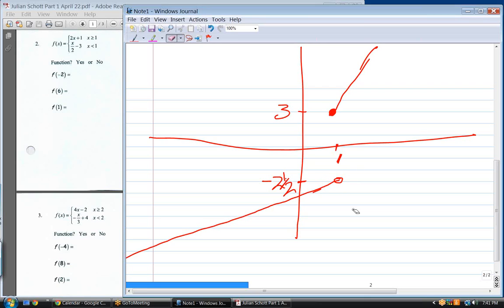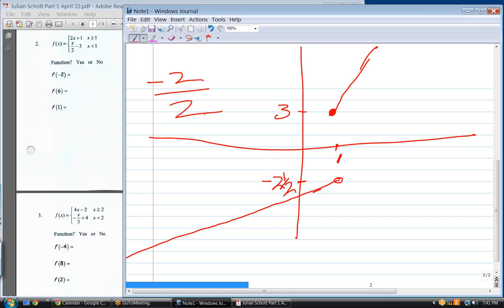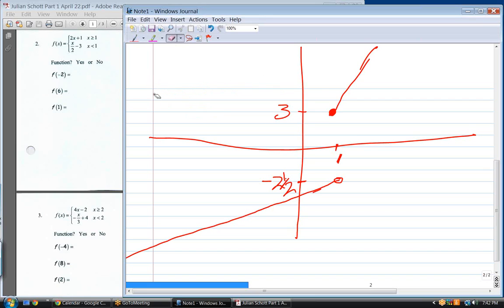What is f of minus two? Which one do you use — top or bottom? Bottom. Plug in: minus two divided by two is negative one, minus three is negative four. So f of minus two equals negative four.